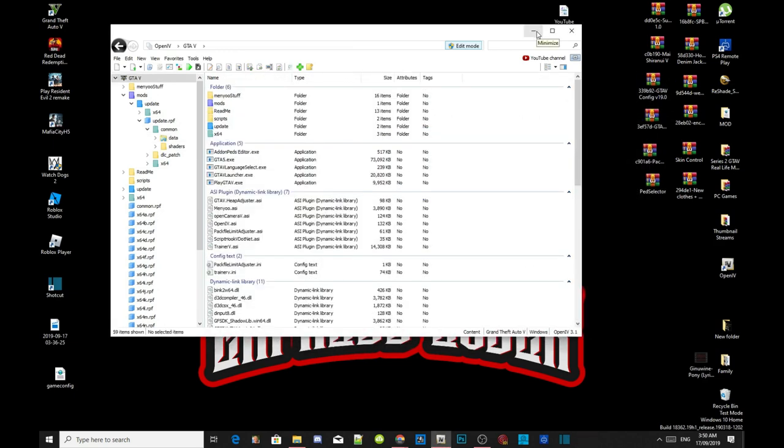What we have done is fully installed AddonPeds. We have fixed the L key button, and not only that, we can now add more peds into the game. So what we're going to do is install two peds to give you guys proof that it works.